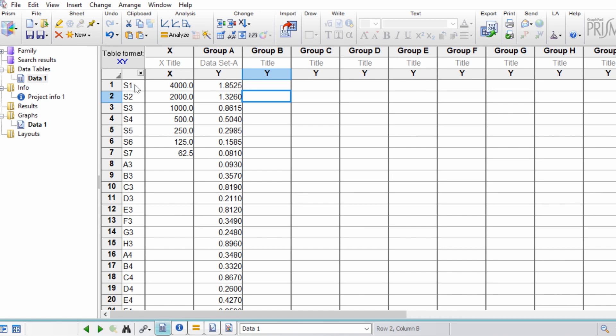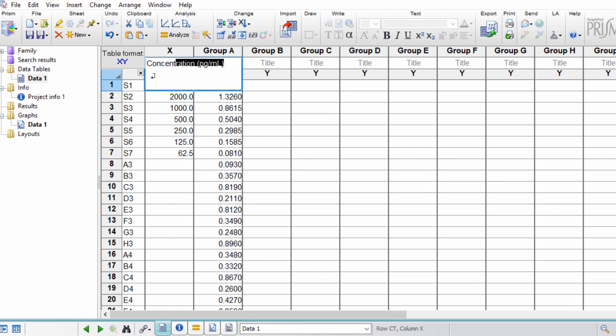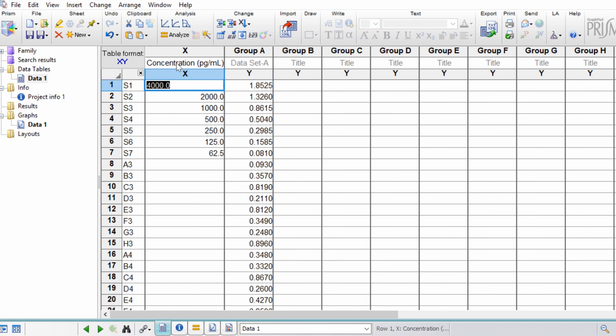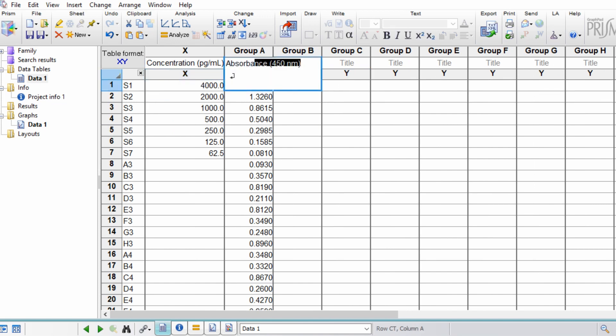So my standards I've just done S1 to S7, and then after this are all my samples. For the X values, these are the known concentrations, so I'm going to type in concentration, and this is in picograms per milliliter. Under group A for the Y values, these are the absorbance values at 450 nanometers.